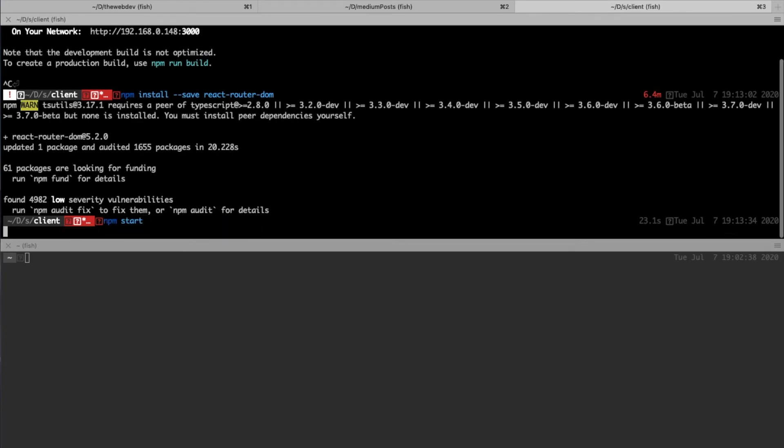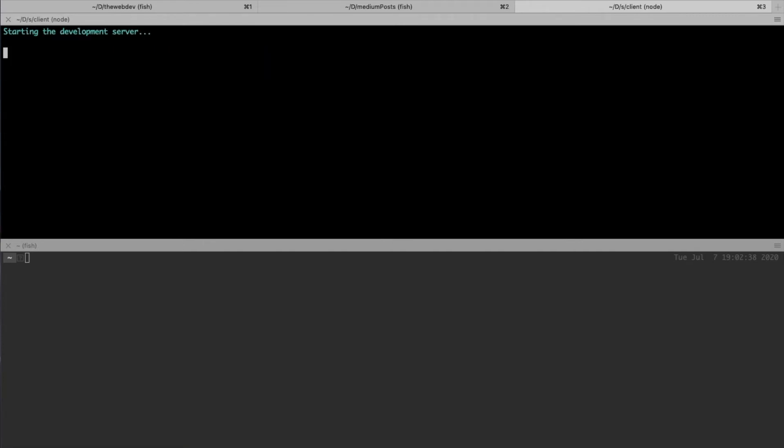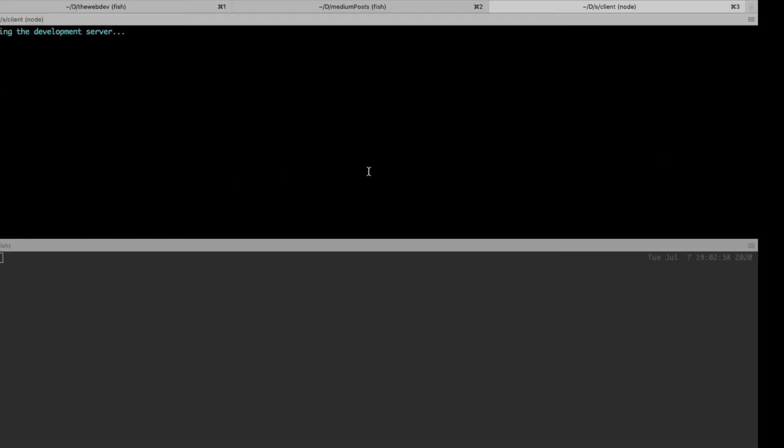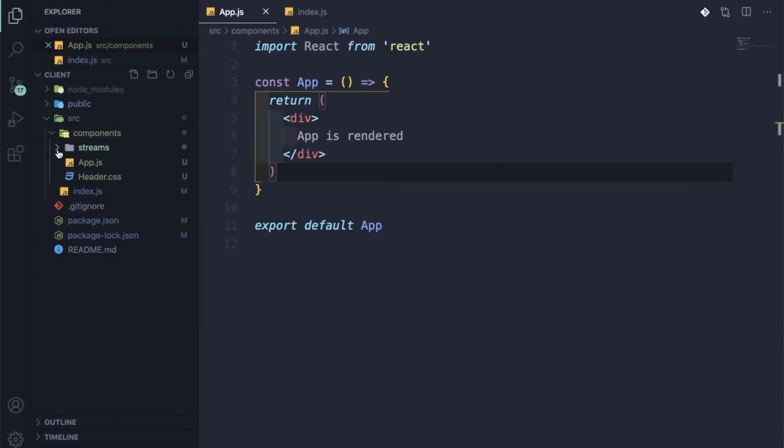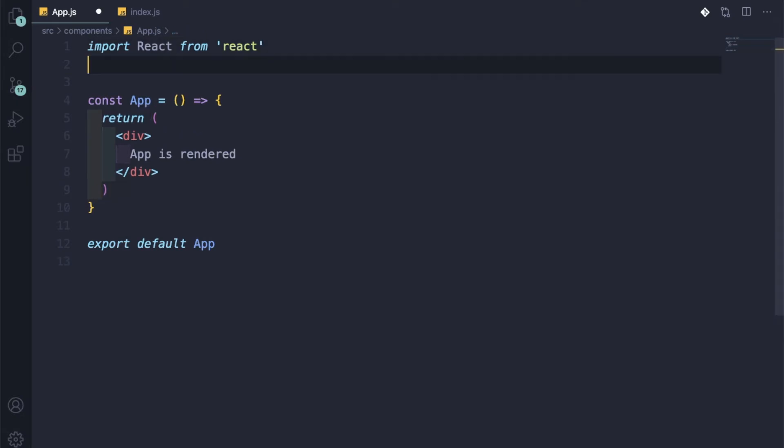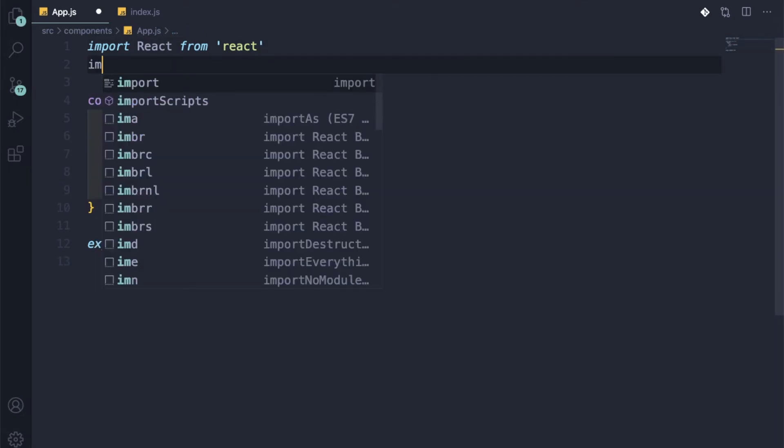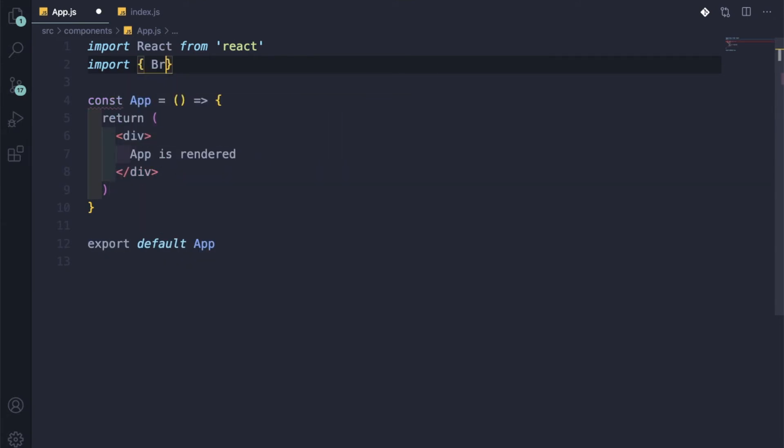Let me see if our npm install is done. It is done. Let me do npm start again. So it is starting. Okay, so it started. Now what we will do is go to our app.js and import all those files, the stream create and edit files, and show it here.